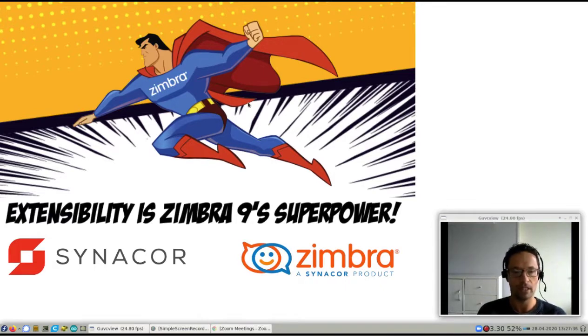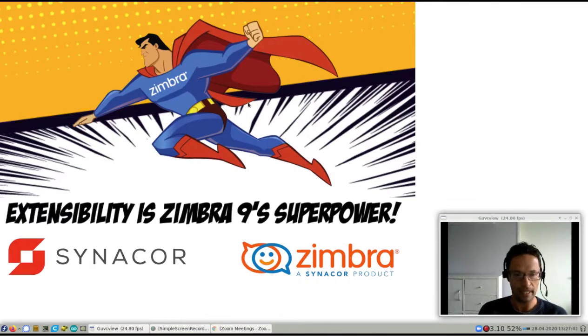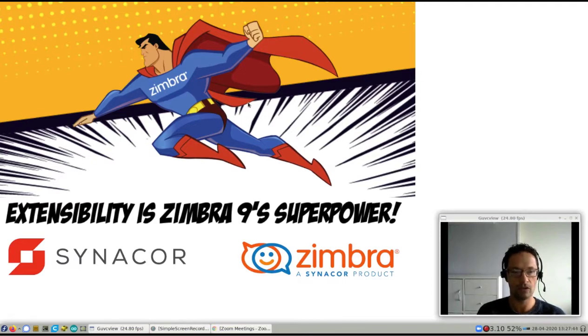I'll make a note at the end of the video that shows you where you can find the install guide. So if you are a Zimbra admin and you're interested in offering the Zoom integration, you'll know where to get started.